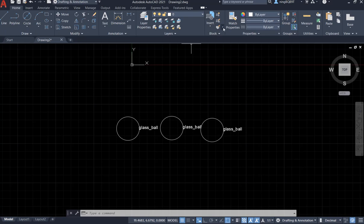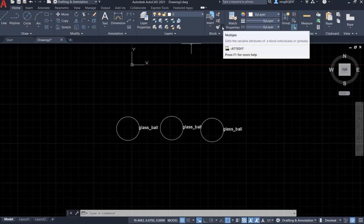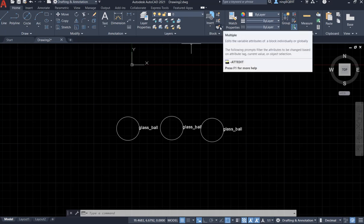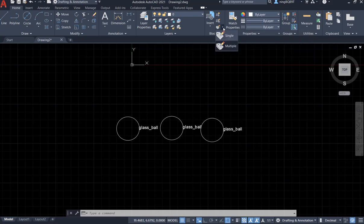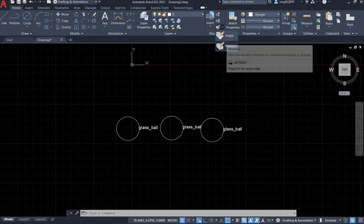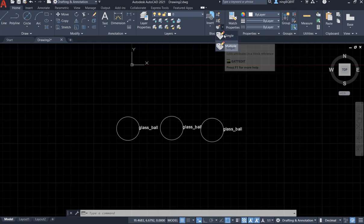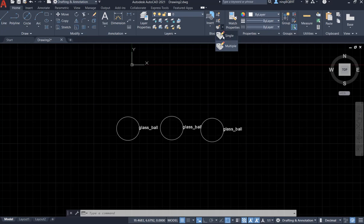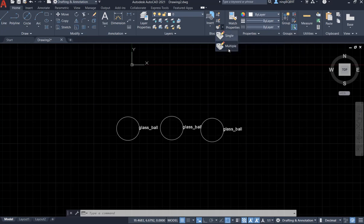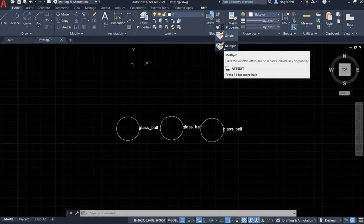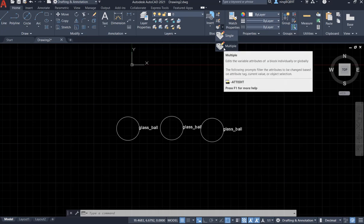If you see here, there is a pencil. If we click this small triangle, we're going to single and multiple. It is about how to edit a single attribute for a block or how to edit multiple attributes for a block or for multiple blocks.